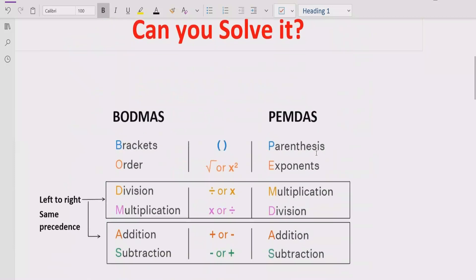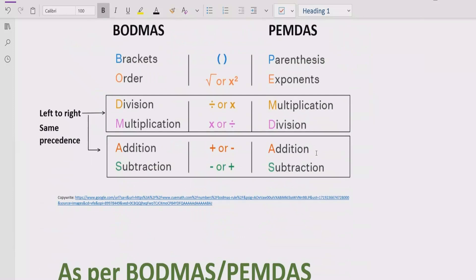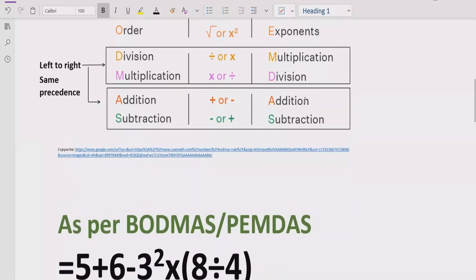Let's recall what rules we can apply to solve the given expression. As you can see, we have two types of rules: BODMAS and PEMDAS. These are the rules we can apply to solve arithmetic expressions, and you can choose either one — both give the same answer. BODMAS is mainly used in the Asia-Pacific region, while PEMDAS is used in the US, UK, and Canada. There are also similar rules like BIDMAS and BEDMAS that you can apply as well.